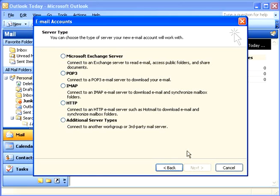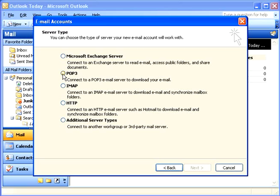Next I need to choose the server type. Most ISPs and webmail services use POP3 servers. Some providers, such as AOL, use IMAP. Regardless of which choice you make here, the following wizard screens will be the same. My email server uses POP3, so I'll choose that and click Next.